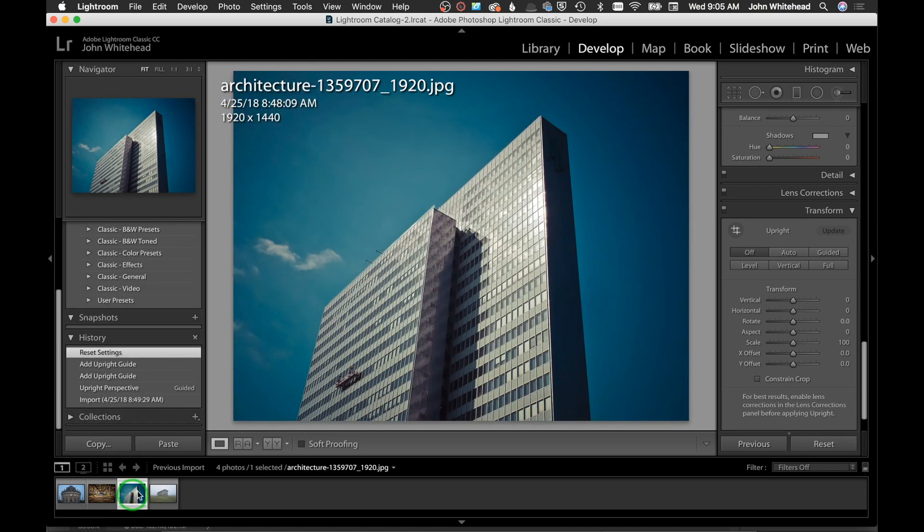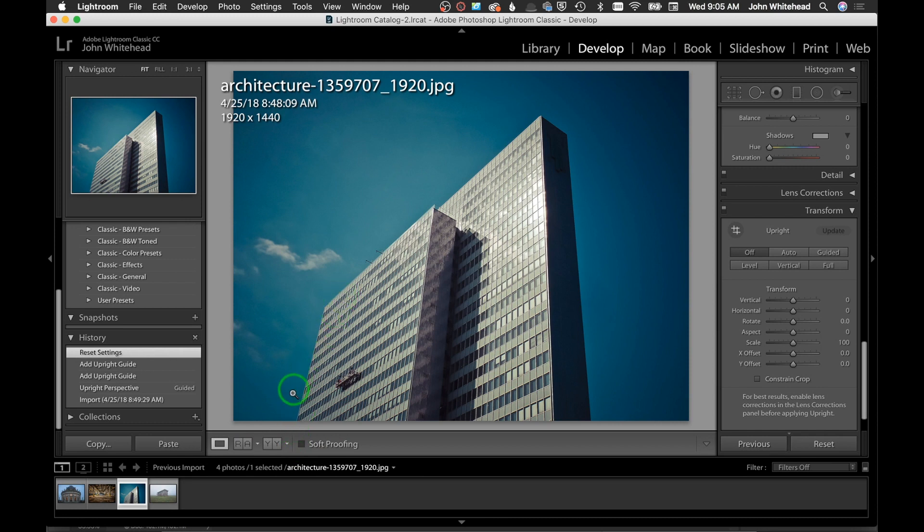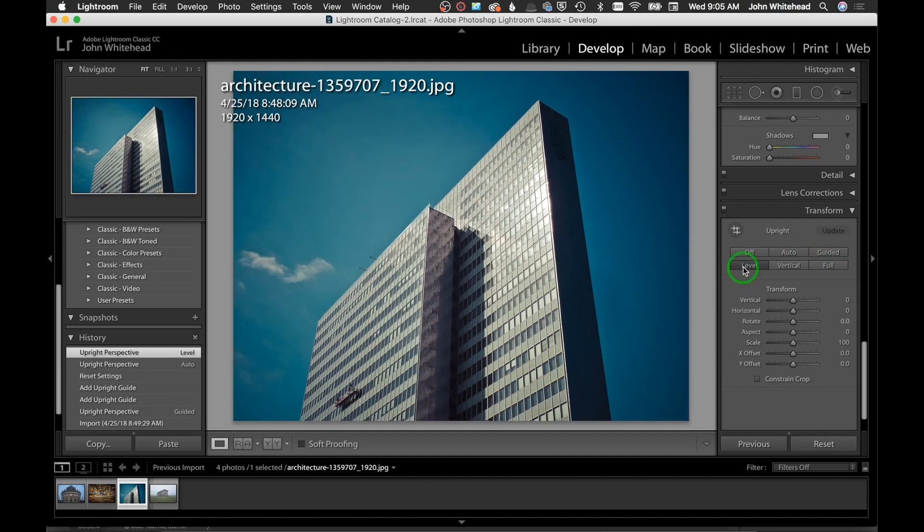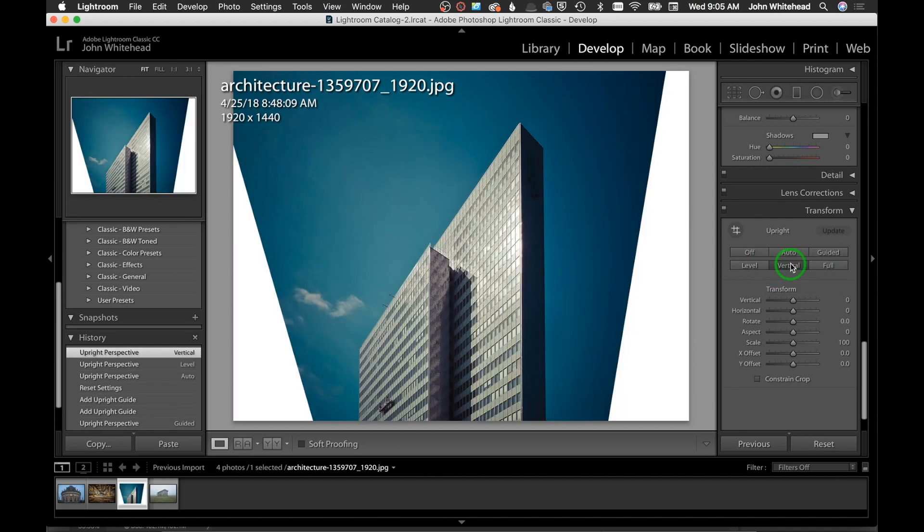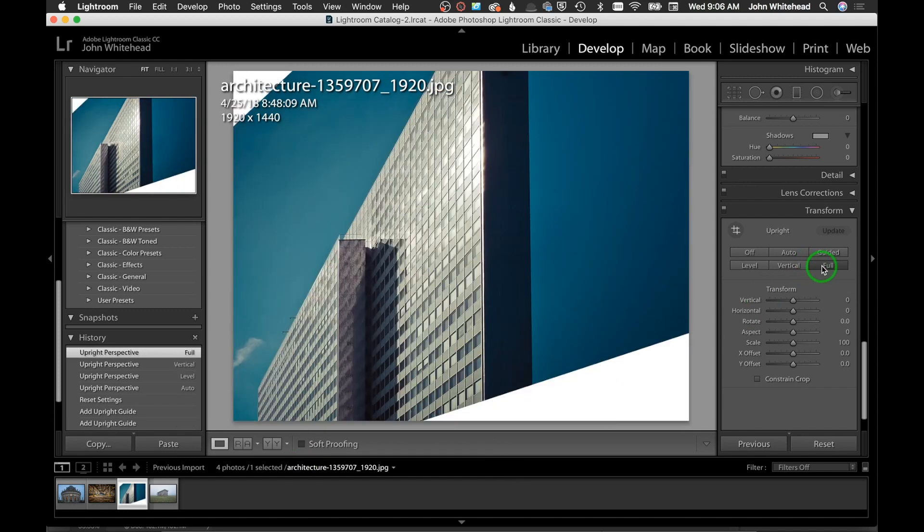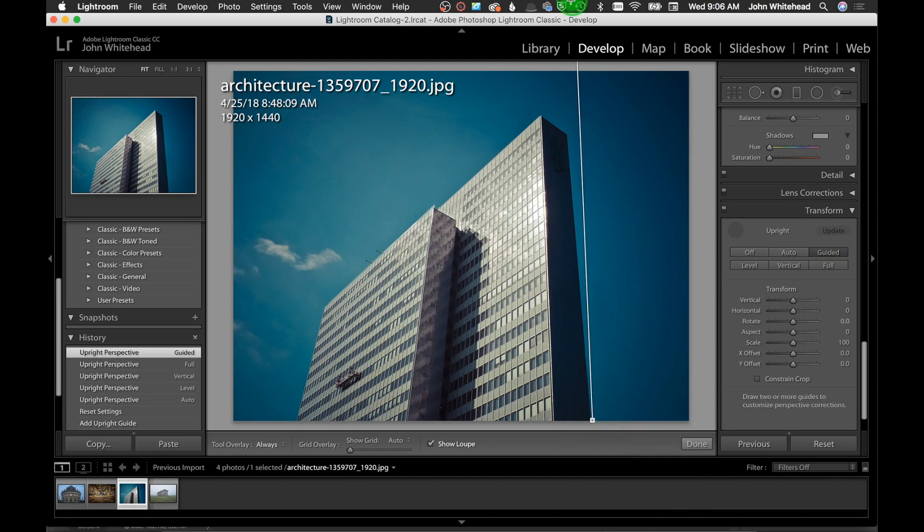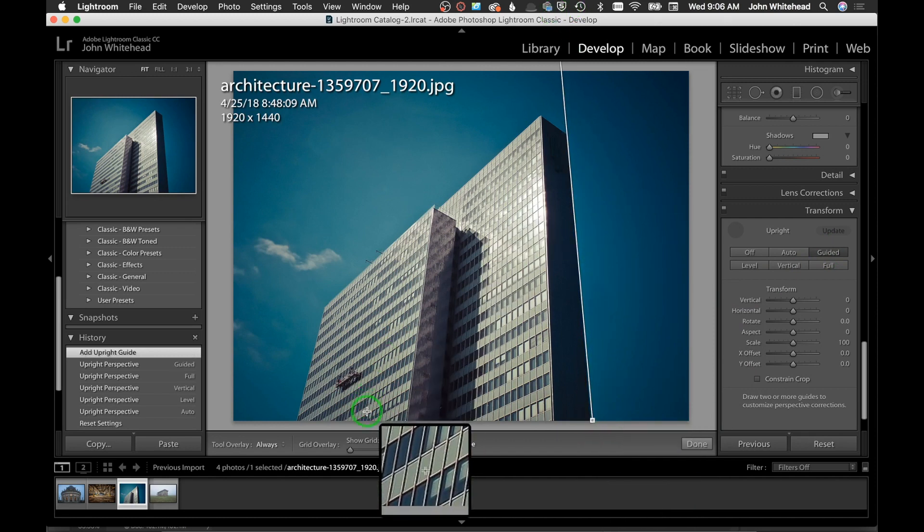We will come over here to this building and notice we have really crooked - it looks like this building is falling over and landing on that building. If I hit Auto it fixes it, sort of - it looks better than it did. We'll try Level - Level even looks a whole lot better. Vertical is making these lines vertical.